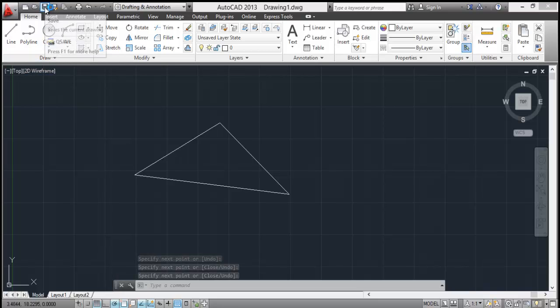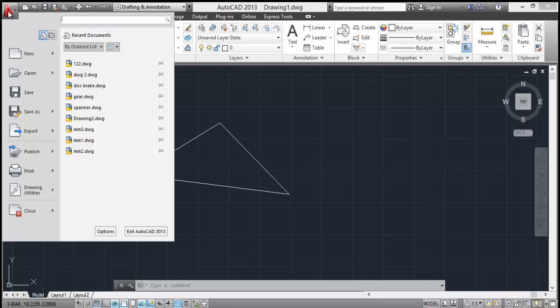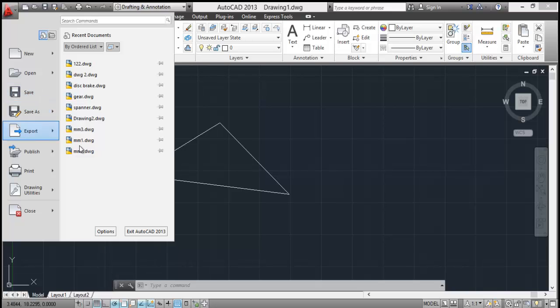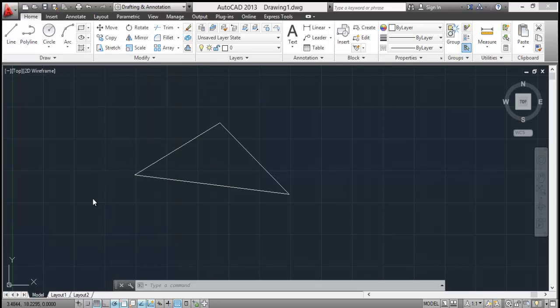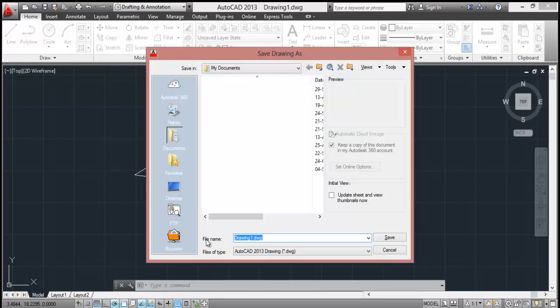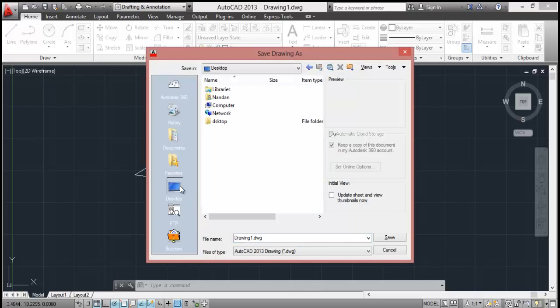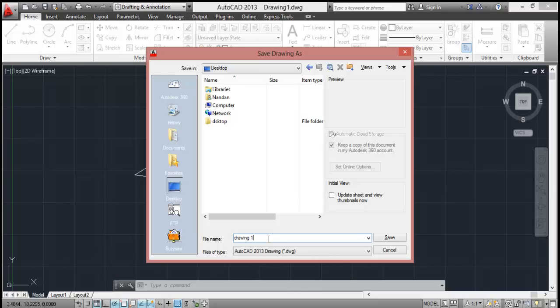So for saving it, select save from here, or you can select save from here, or you can also press Ctrl+S. So I'll select this one and go to desktop. I'm saving it on desktop and use any name that you want. So I will select name our drawing one and save it.